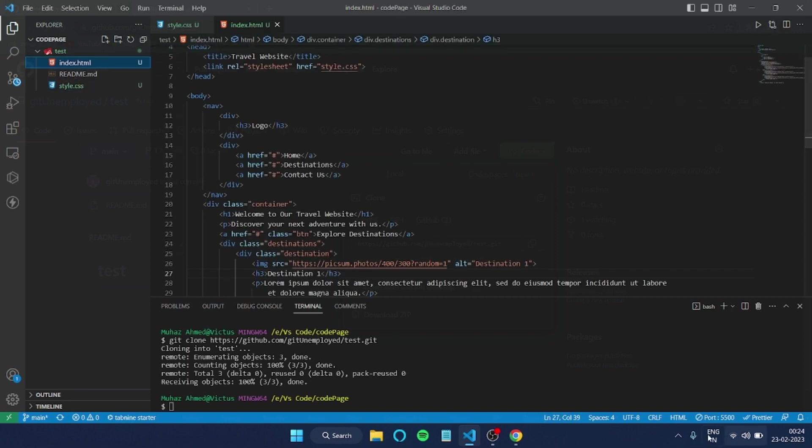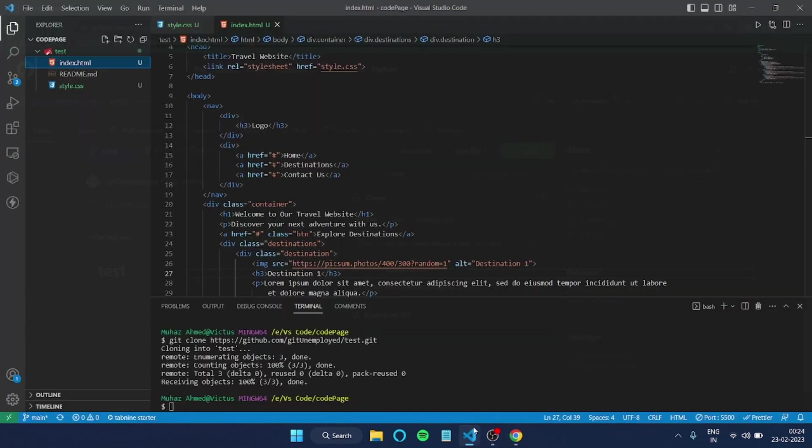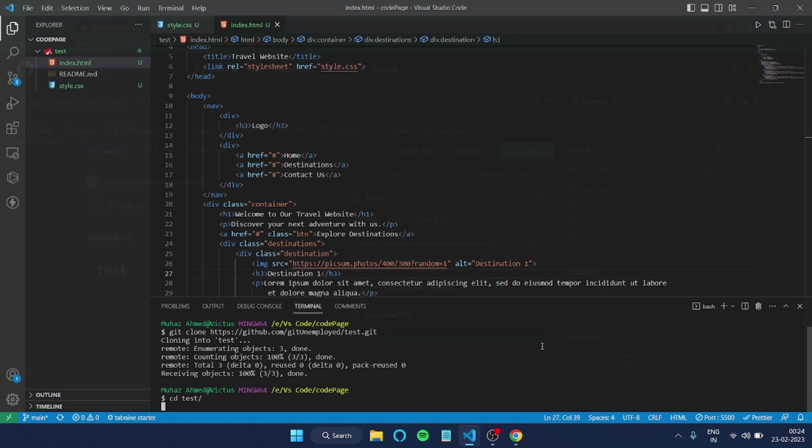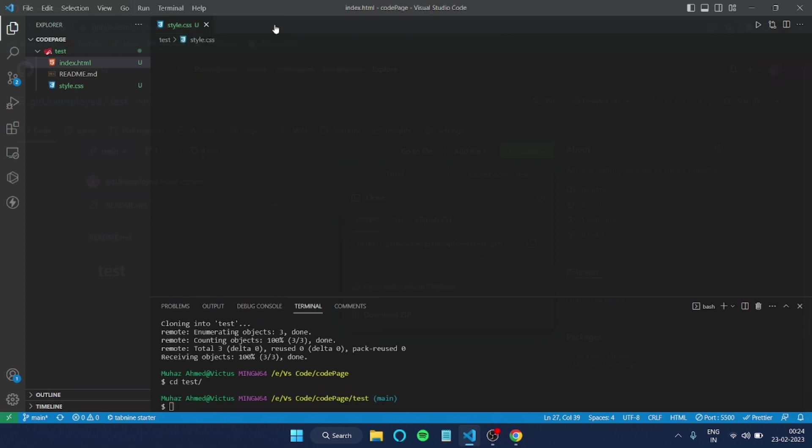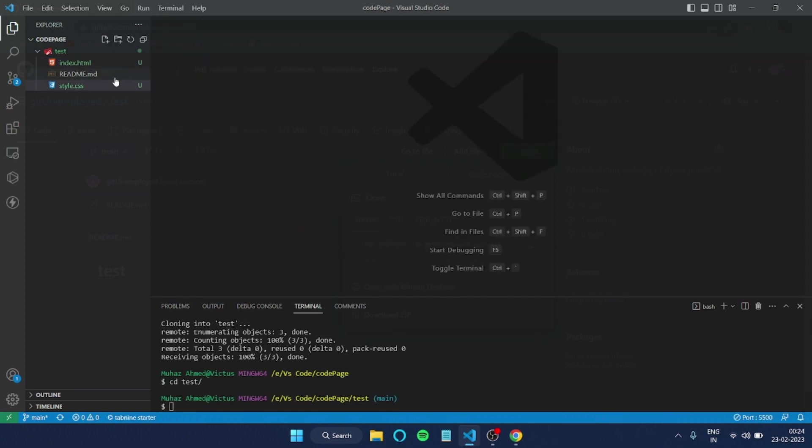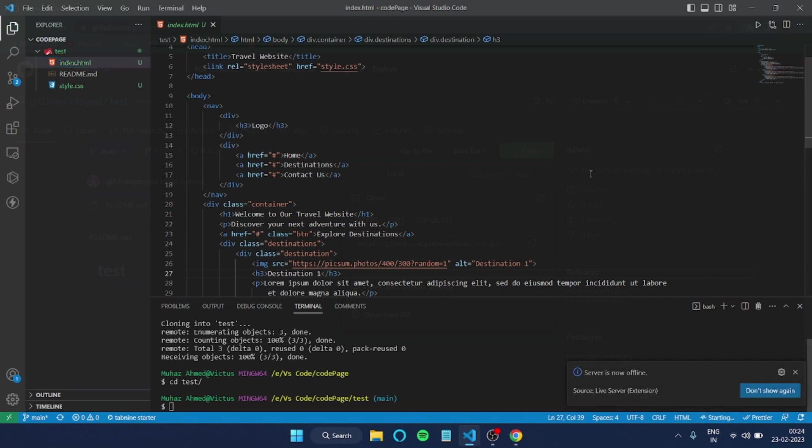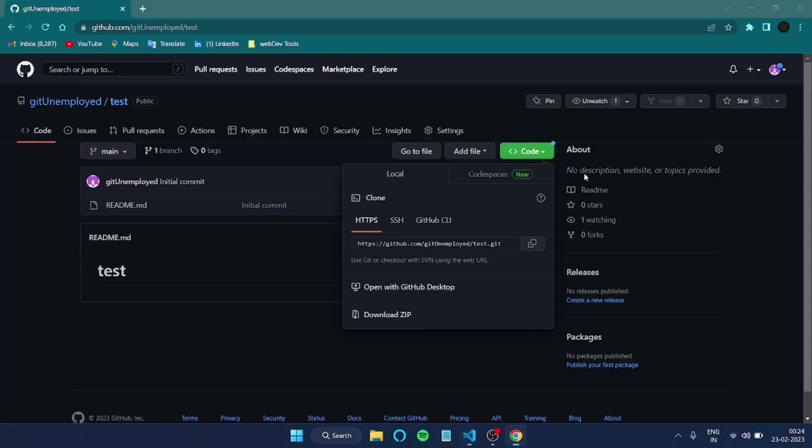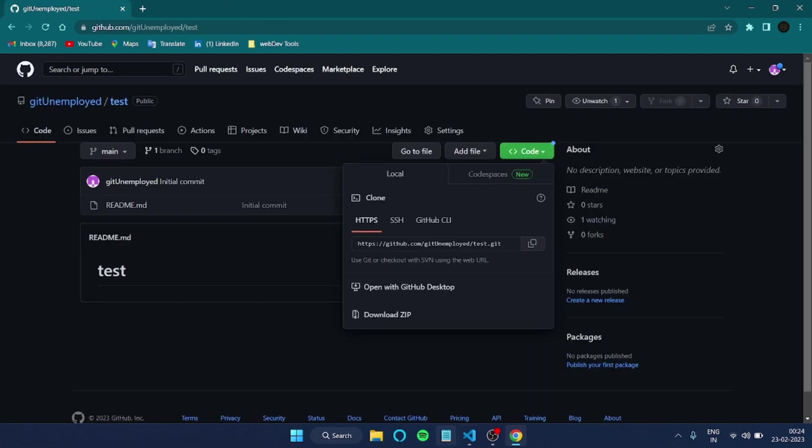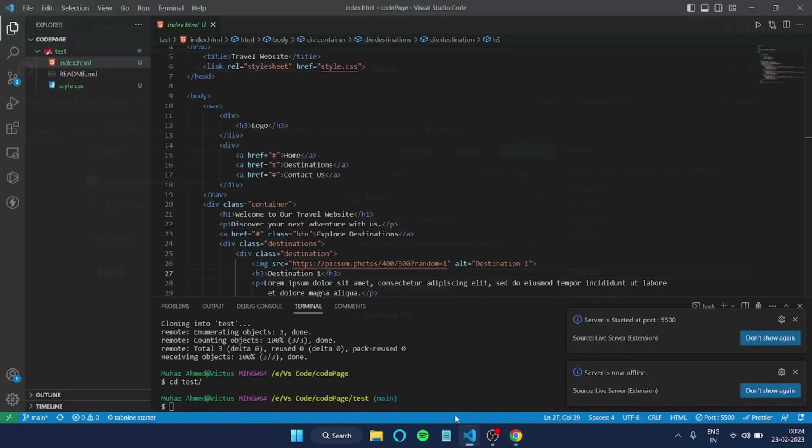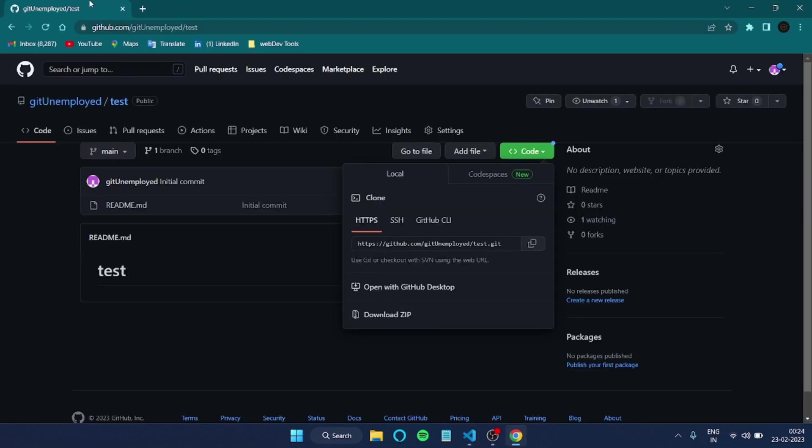I'll just stop the server. Now I'll get into this with 'cd test' and let me close this one also. Now if I run the server, so if I go for a live server, now you can see the same thing is going on again here.